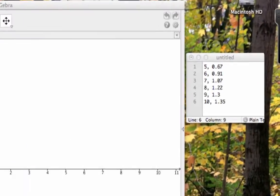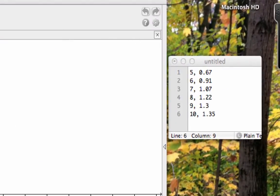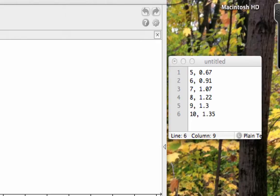I have here a set of data that represent the height of a child over a period of six years. The independent variable here is age, and the dependent variable is height, and I'm measuring that in meters.